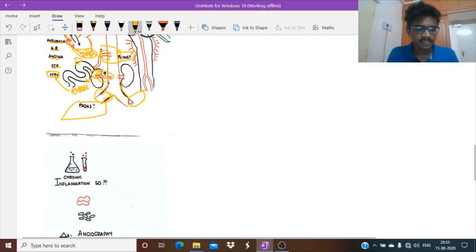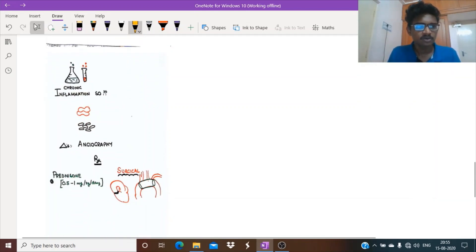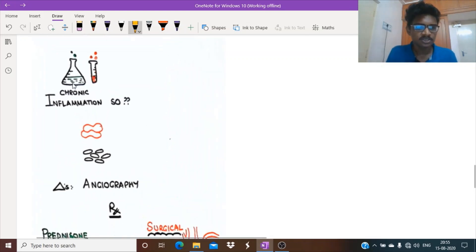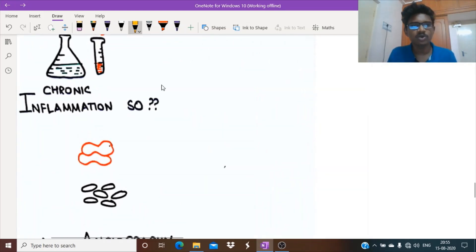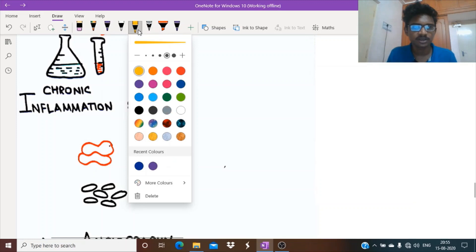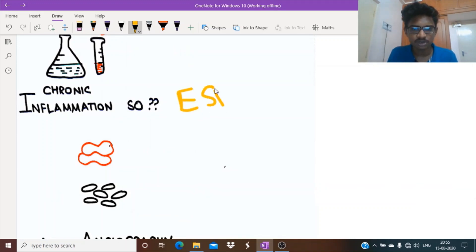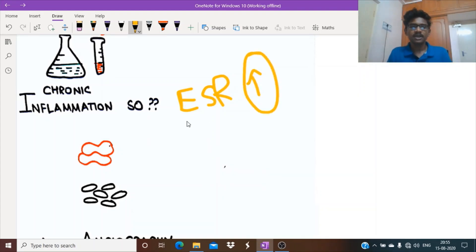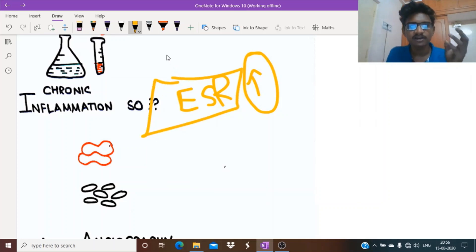Next thing is laboratory findings. It is a chronic inflammation, so what will be elevated most commonly is erythrocyte sedimentation rate, ESR. Actually, you should remember this more for giant cell arteritis because any chronic inflammation will cause elevated ESR, but in giant cell arteritis it is more critical and will be elevated more than hundreds.